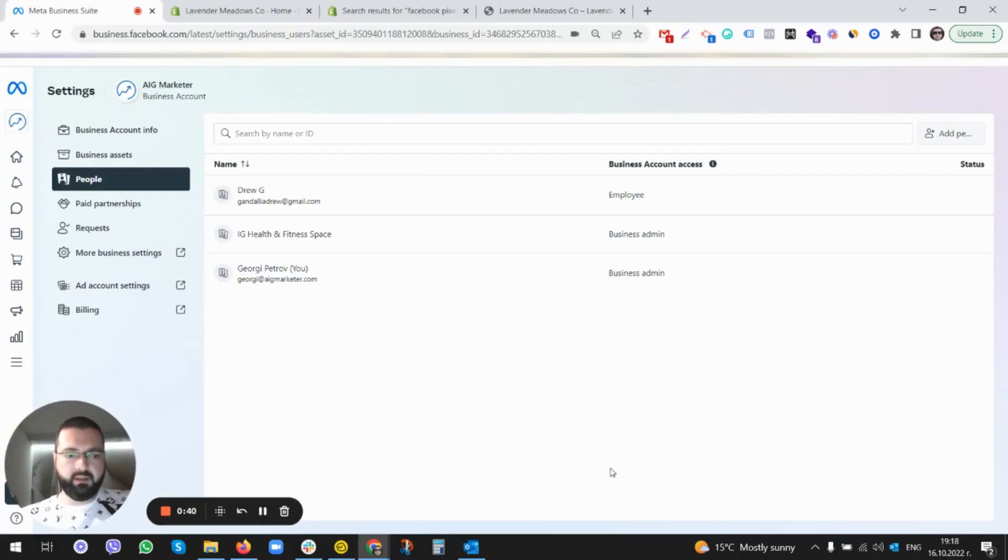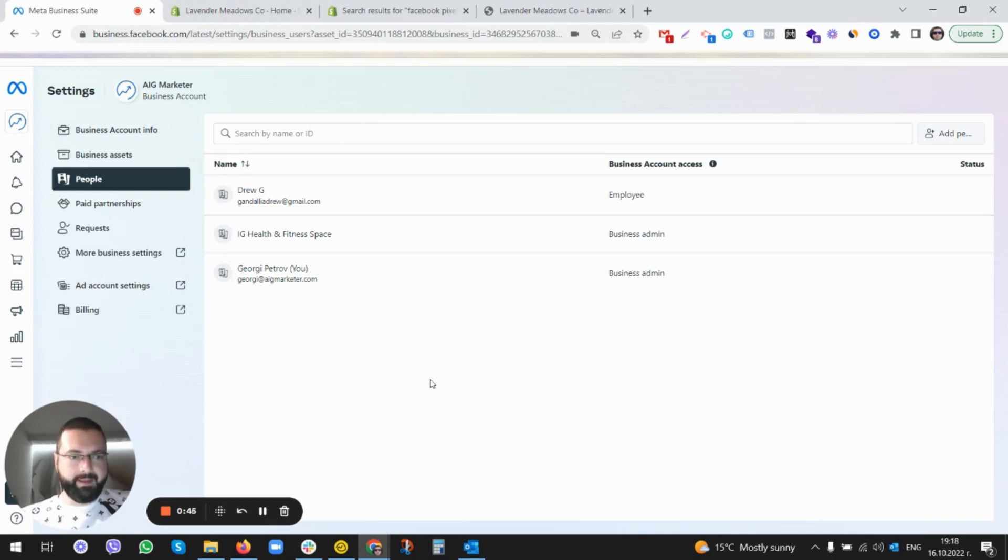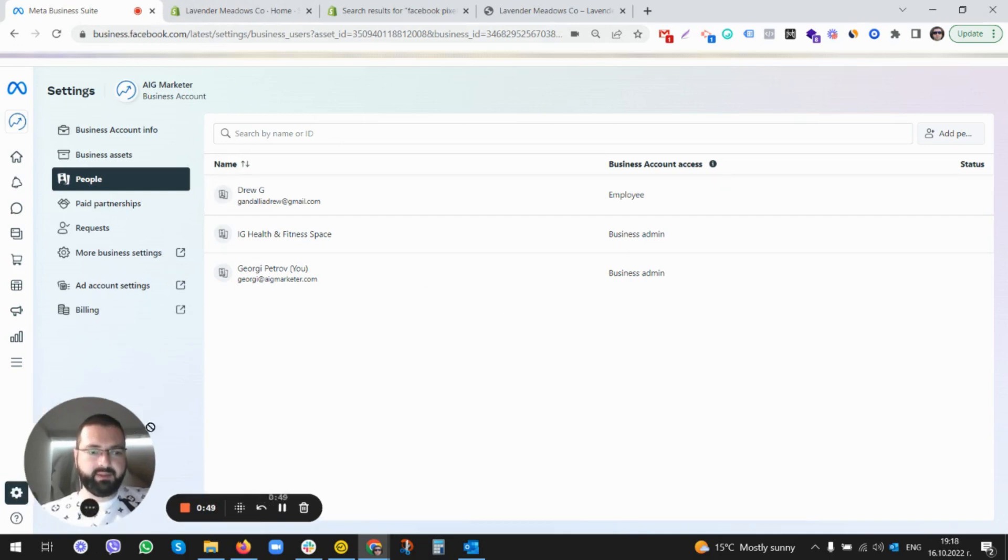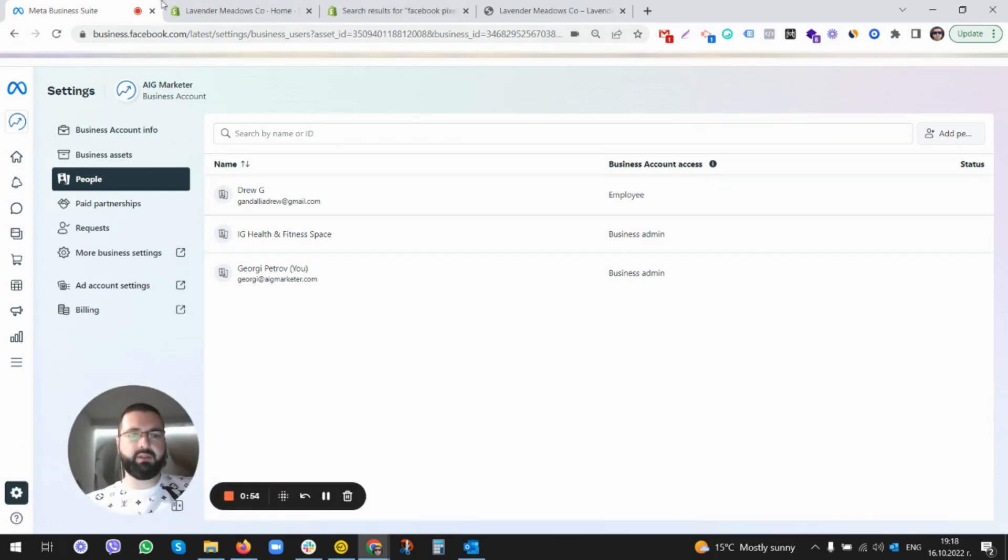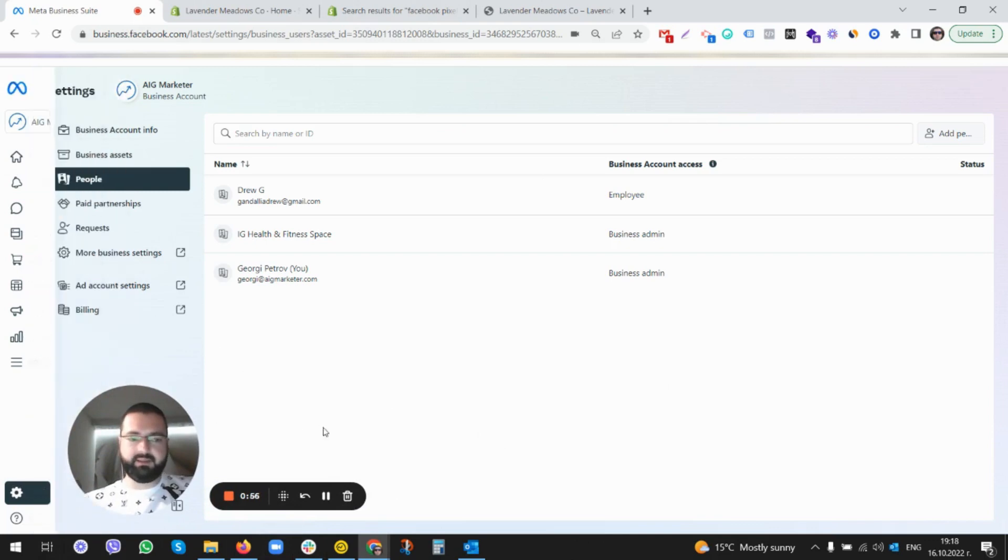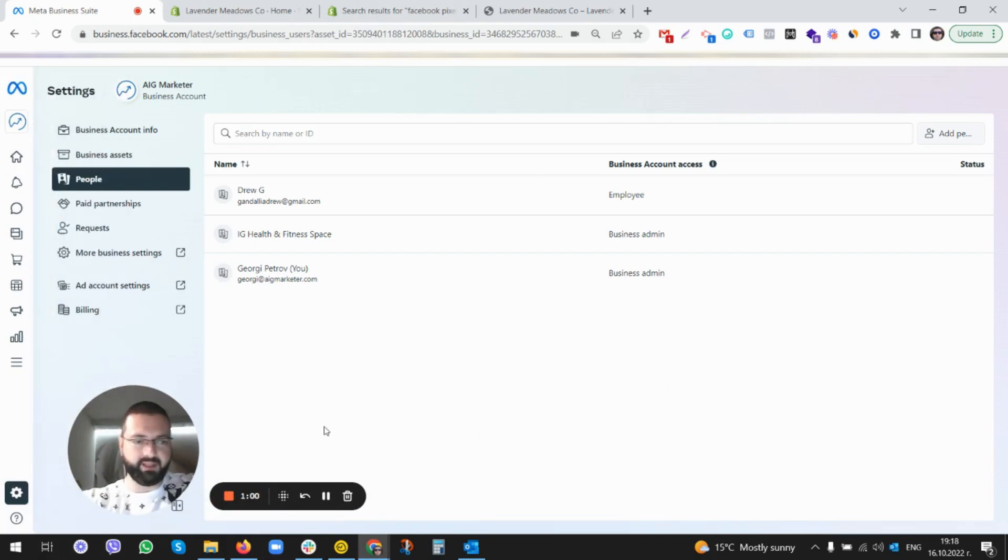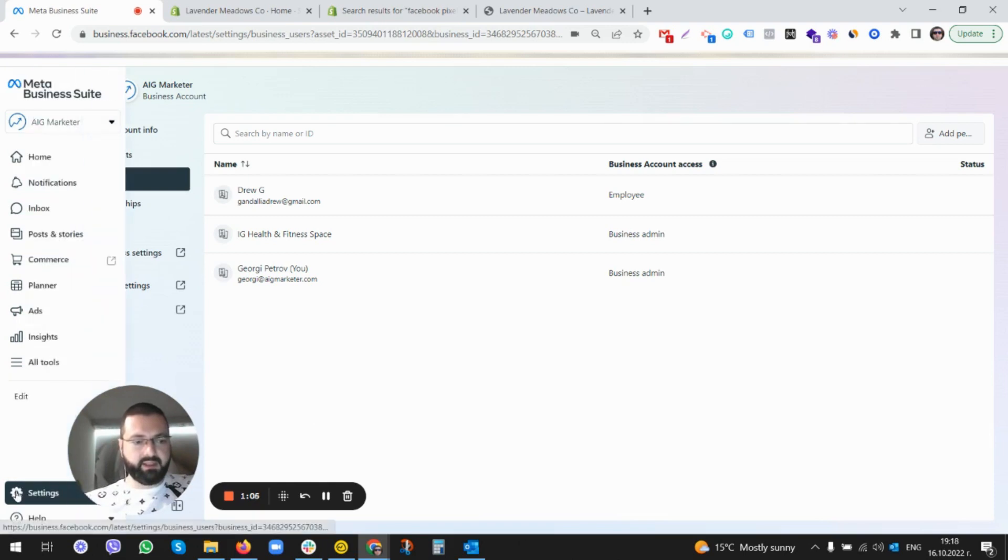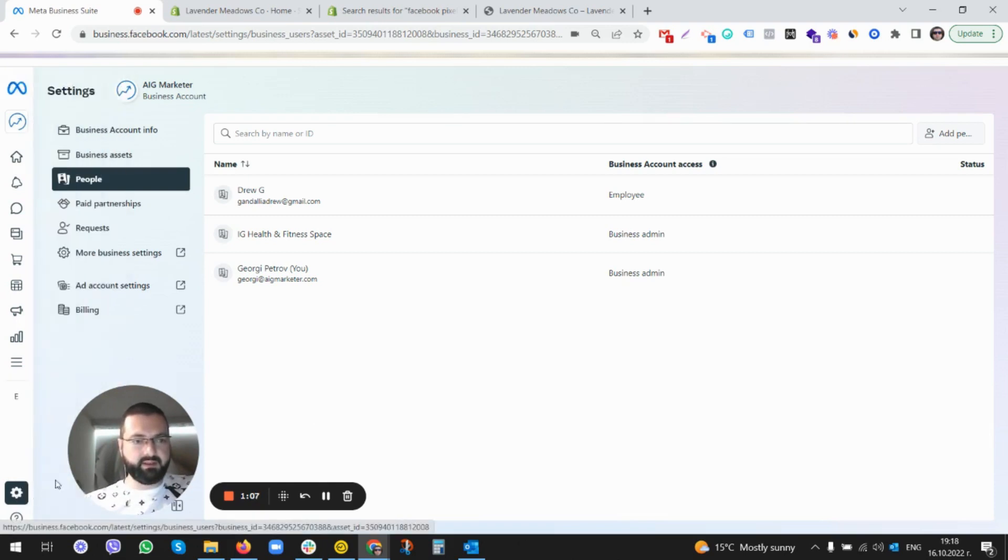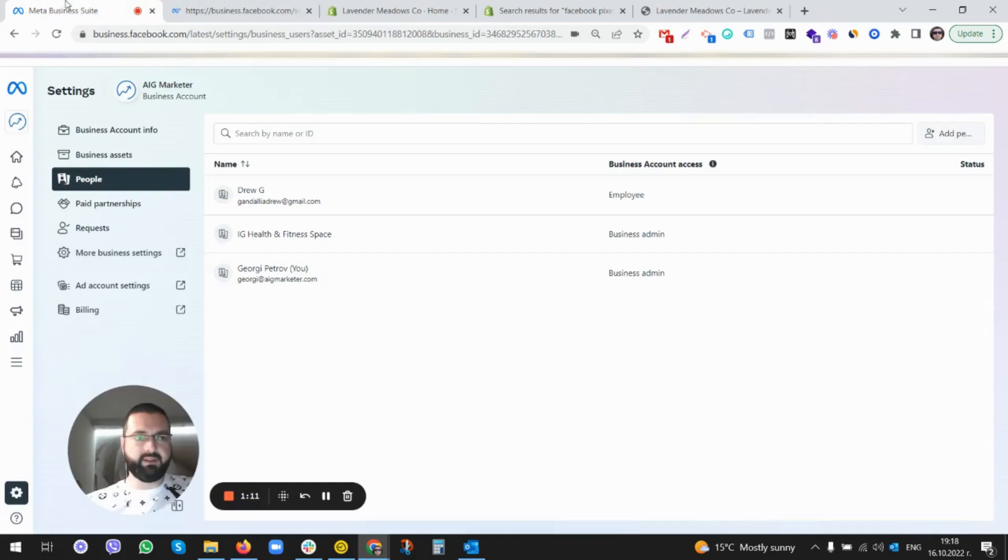Now we are under business.facebook.com. You need to go and click - you should be seeing this exactly unless Meta has changed something. You should click here on Settings, then Business Settings, More Business Settings.